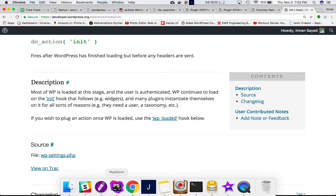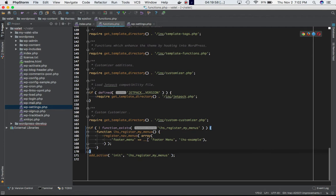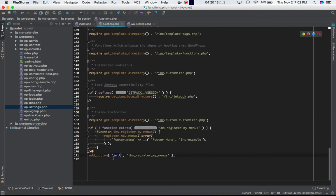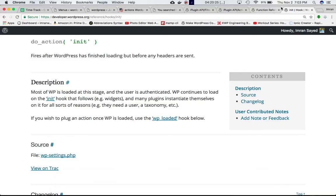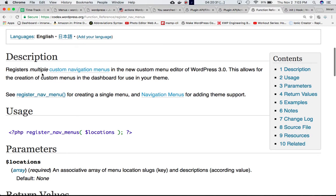Coming back to our code — I'm in functions.php of my theme. I've defined add_action, hooking my custom function to the init hook of WordPress, which is defined in wp-settings.php in the root directory. I'm checking if my custom function exists; if it doesn't, I'm defining it and using the register_nav_menus() function to register my menu.